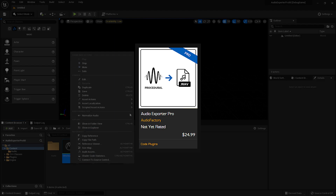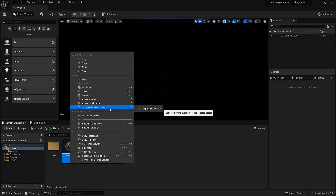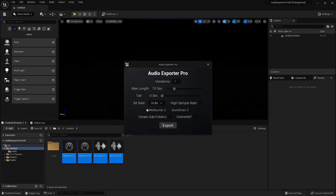In the pro version, the procedure to export is exactly the same, but here you have additional options. For example, you can choose as many variations as you want. You have a maximum length of up to 300 seconds or 5 minutes, and you can choose a tail up to 10 seconds.